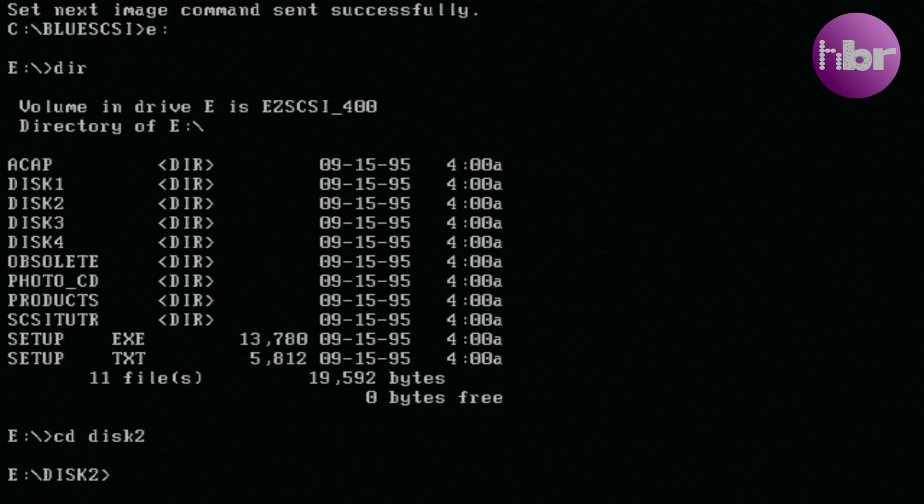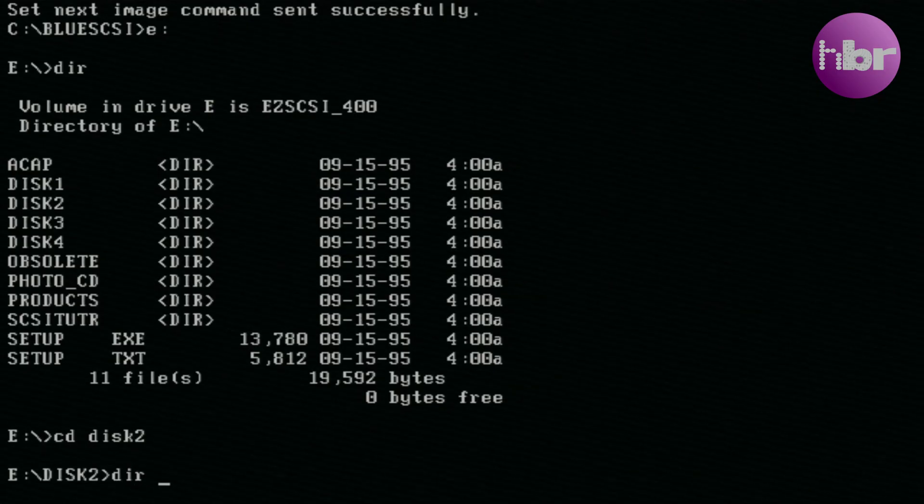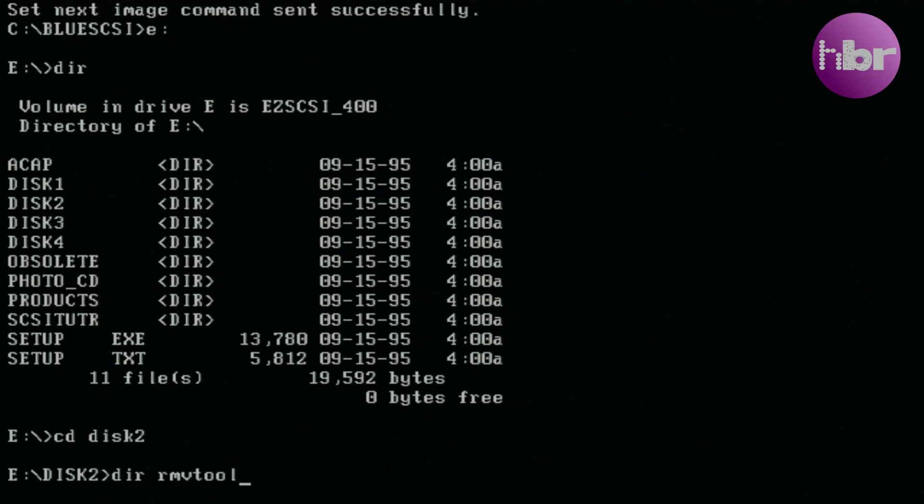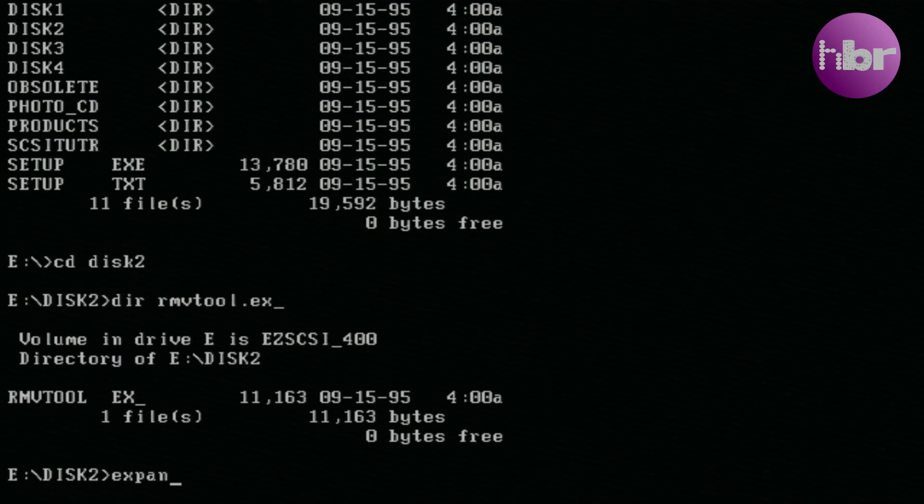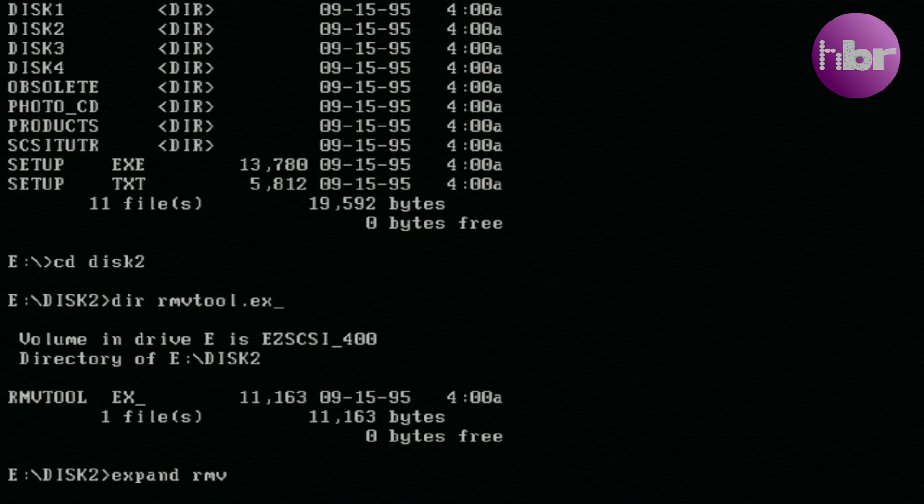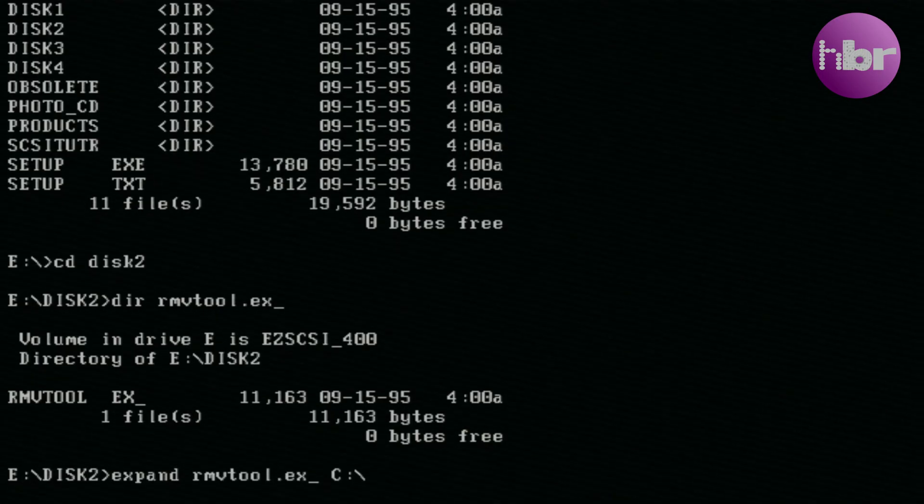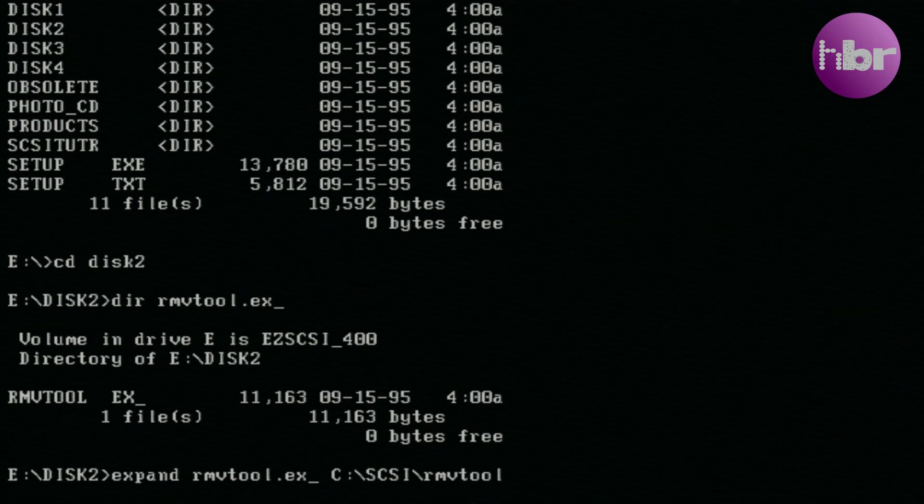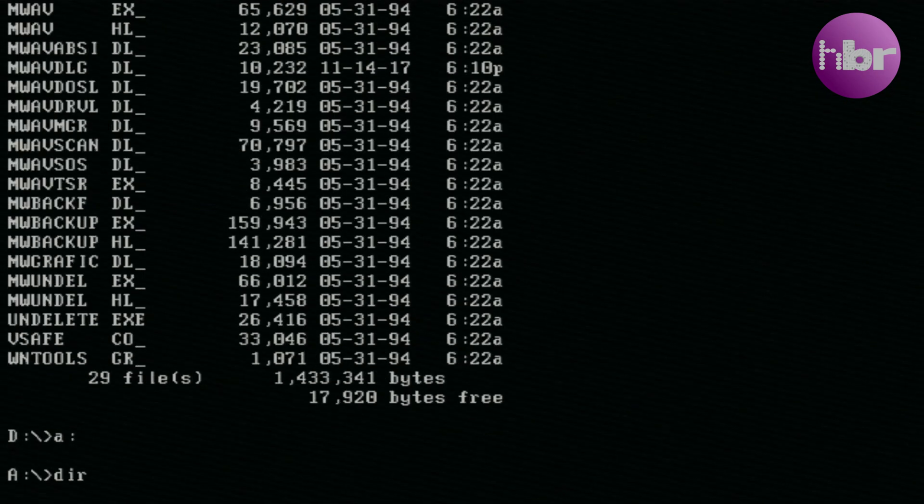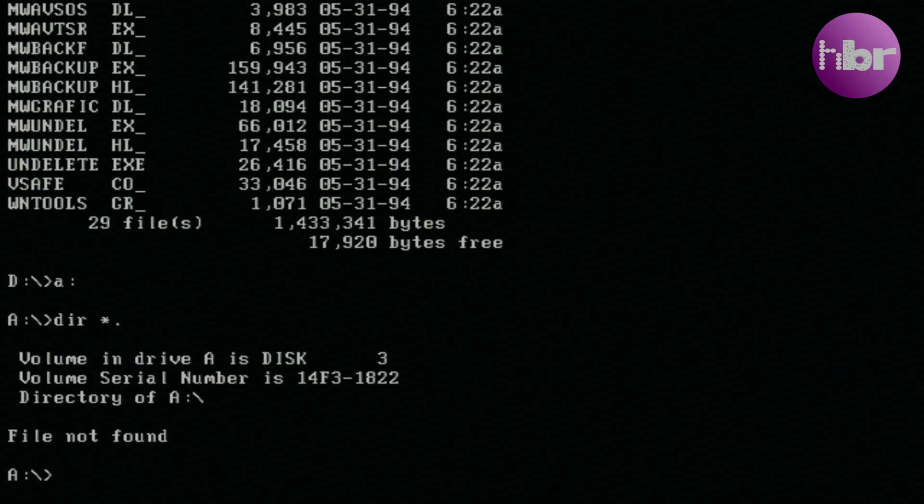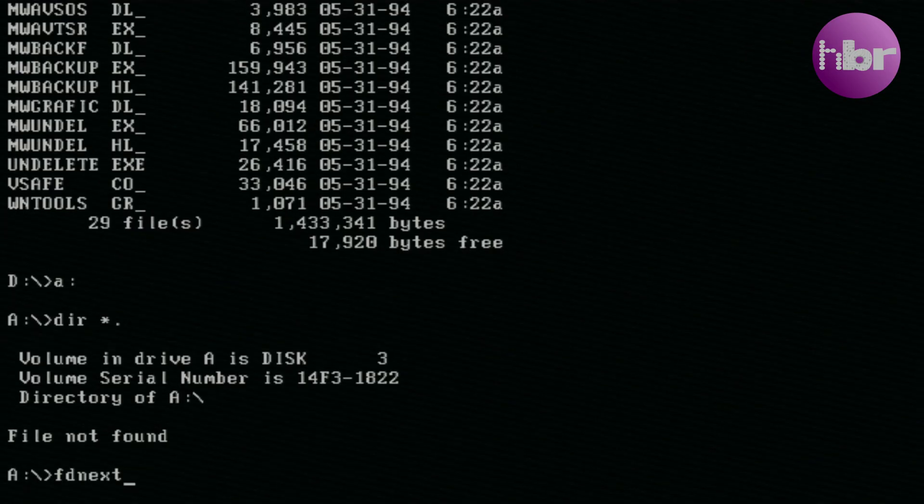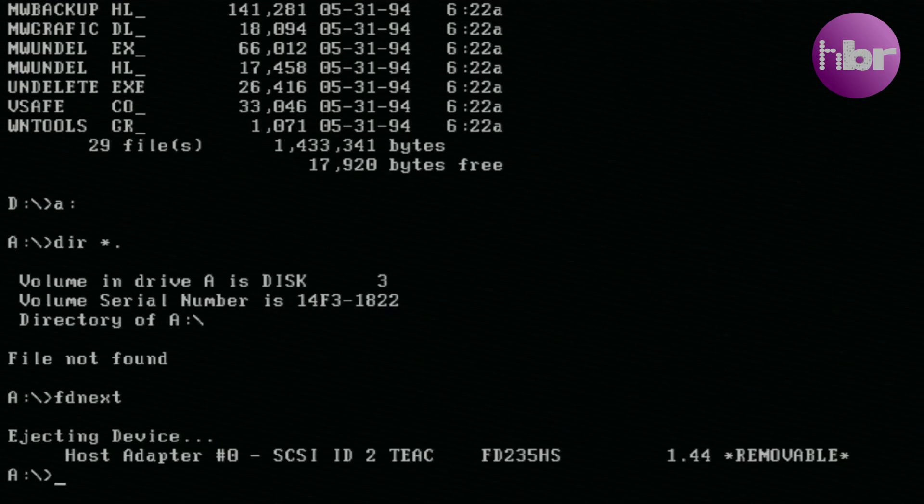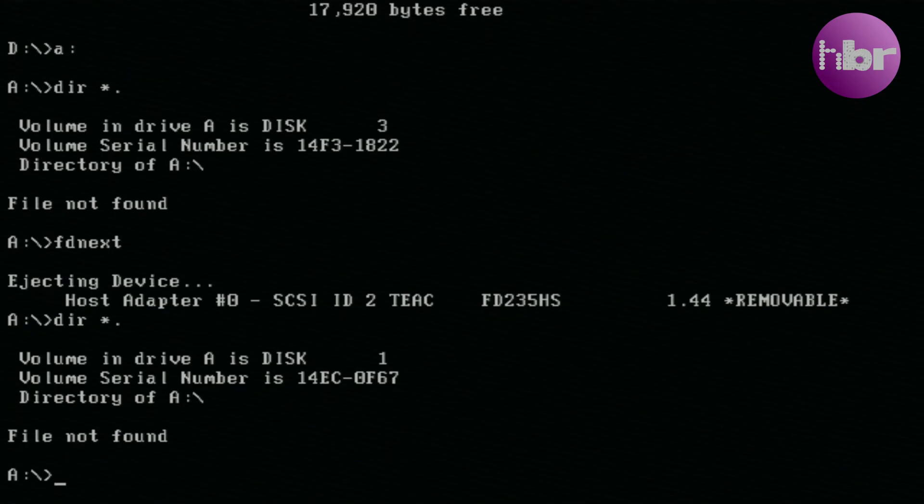To get that tool, it's on disk 2 of the EZ SCSI install disks. It doesn't install as part of the DOS install. It installs as part of the Windows install, which I don't get the option for because I haven't installed Windows. But you can manually expand that file by using the expand command, which is on the disk, and expand rmvtool.exe underscore to rmvtool.exe in whichever folder you want it to be in. You can then use that tool to eject disks.